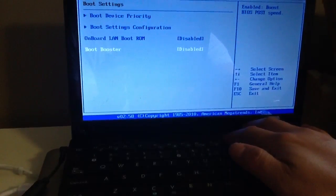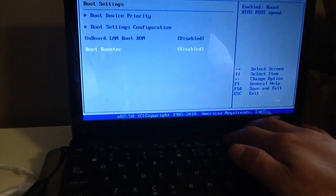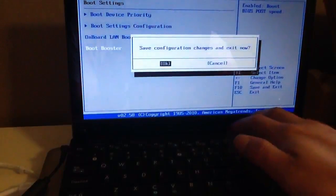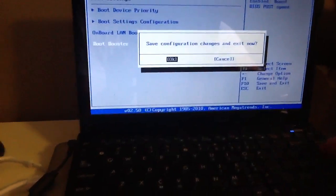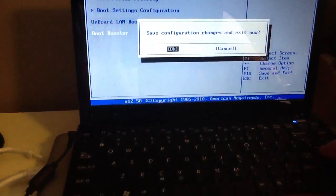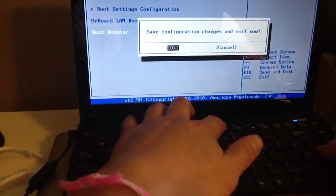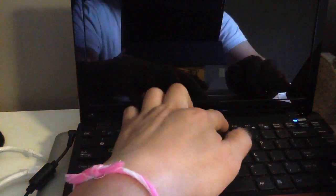So once you press F10 to exit, then you press OK. Immediately you press F9.